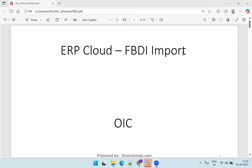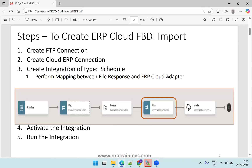Hello all, welcome to oratrainage.com. In this session we'll discuss how to perform a bulk import into Oracle Fusion using OIC. Let's see the high-level steps involved — there are five high-level steps in creating a bulk import into Oracle Fusion using OIC.